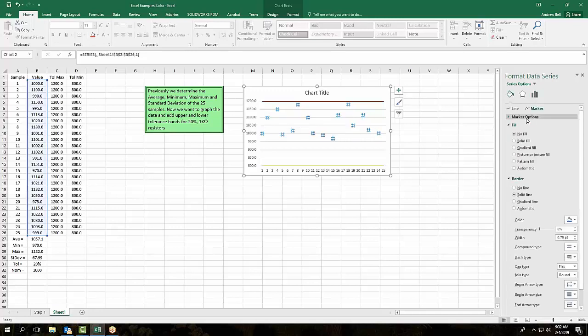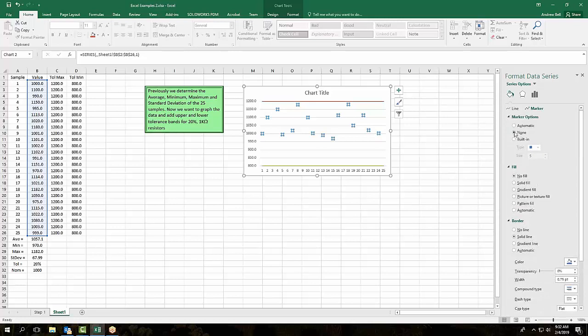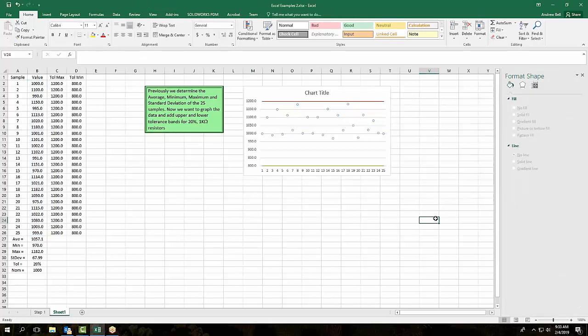Under marker options I'll say automatic, and for fill I'll say no fill. And there we have the data points with no line between them. This is more accurately representing the data that we created, the data that we measured.